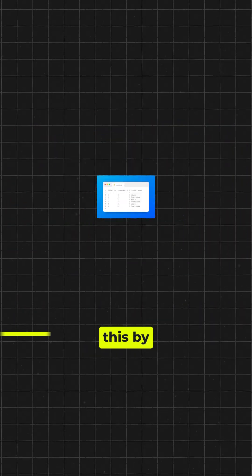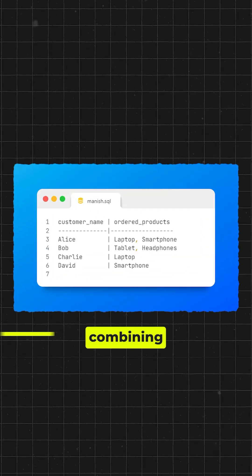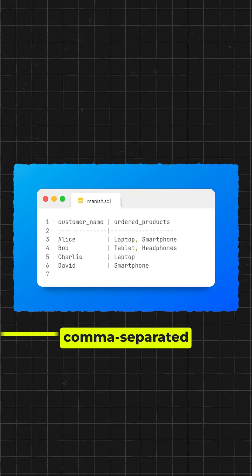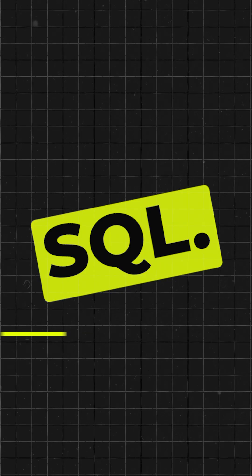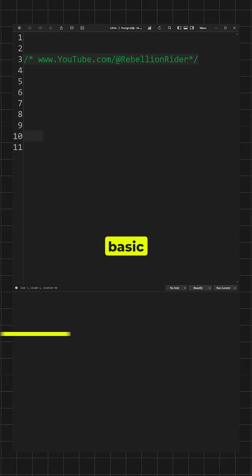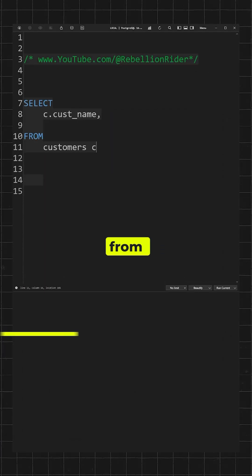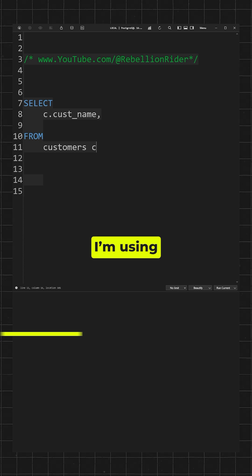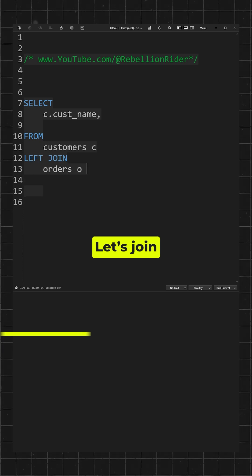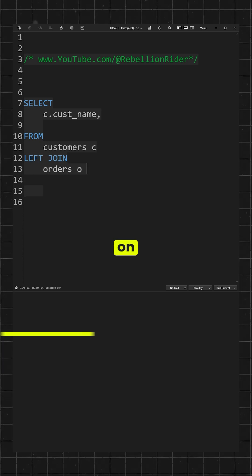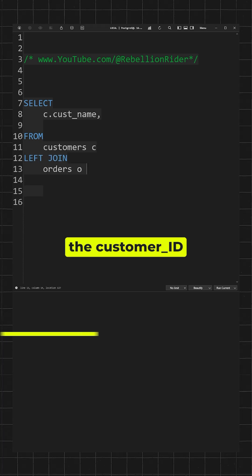Let's simplify this by combining these into a comma separated list using just SQL. This is a basic SELECT statement. Since we need data from the orders table, I am using a left join. Let's join these tables on the customer ID.